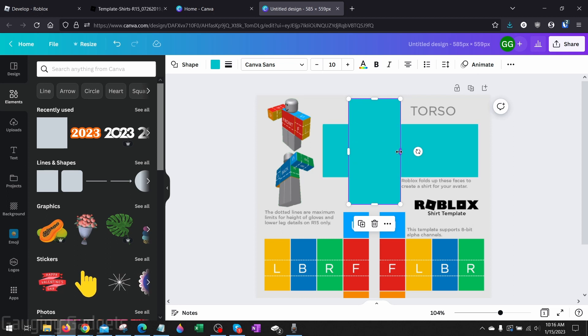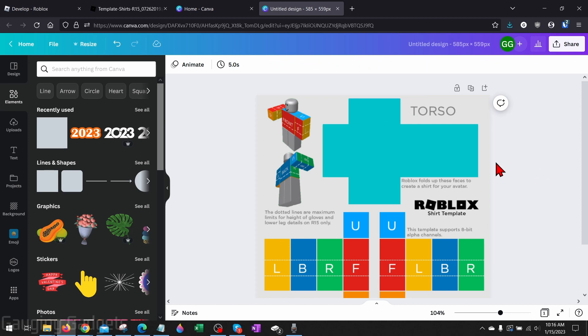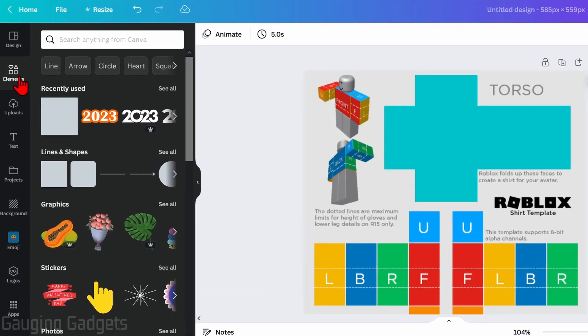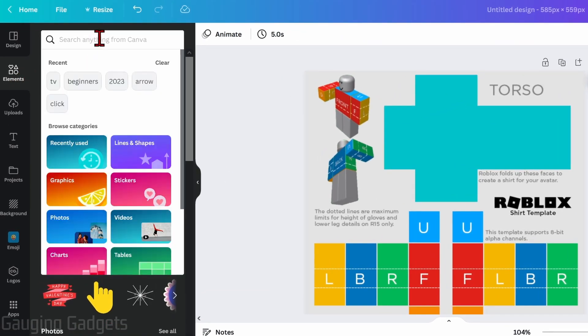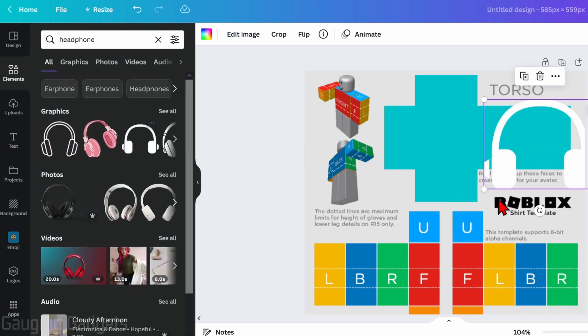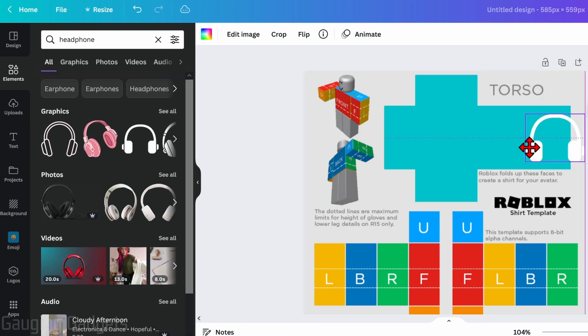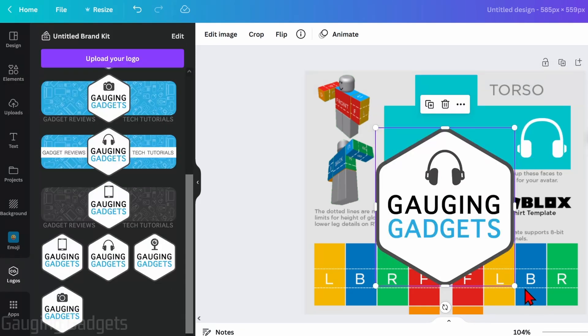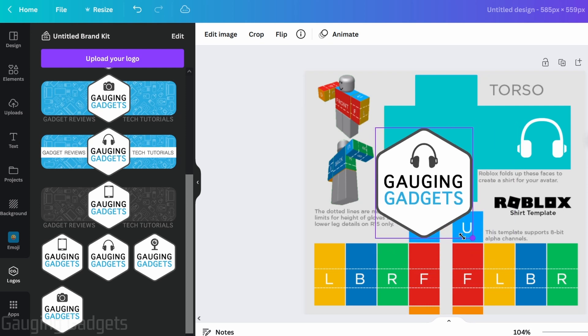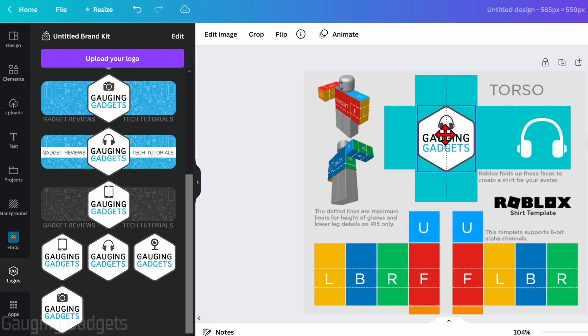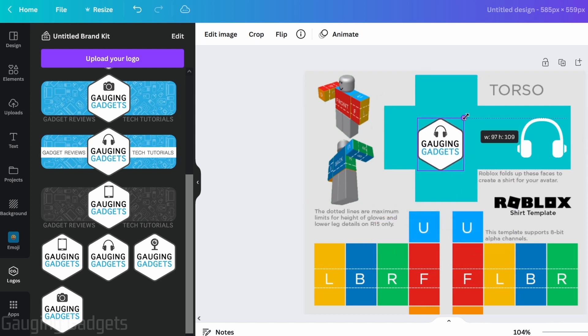So now all we need to do is add any images or textures that we want to. We can do that by simply going over to elements. We can look up all kinds of things. So I'm just going to add this icon right here as the back of my shirt, and then I'm going to add a Gauging Gadgets logo to the front of my shirt.